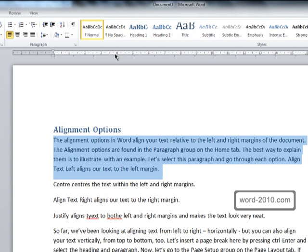So far we've been looking at aligning text from left to right horizontally, but you can also align your text vertically from top to bottom.